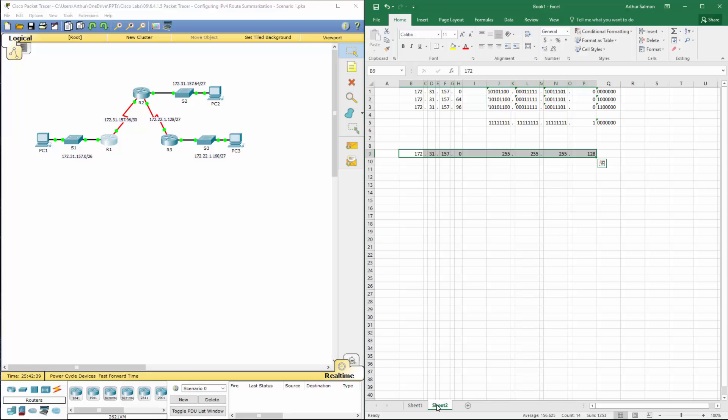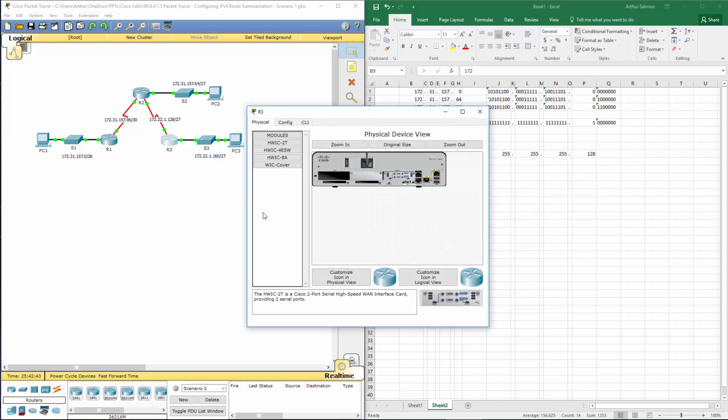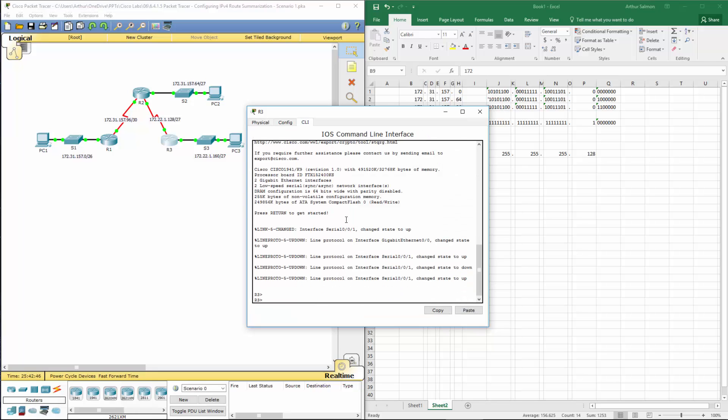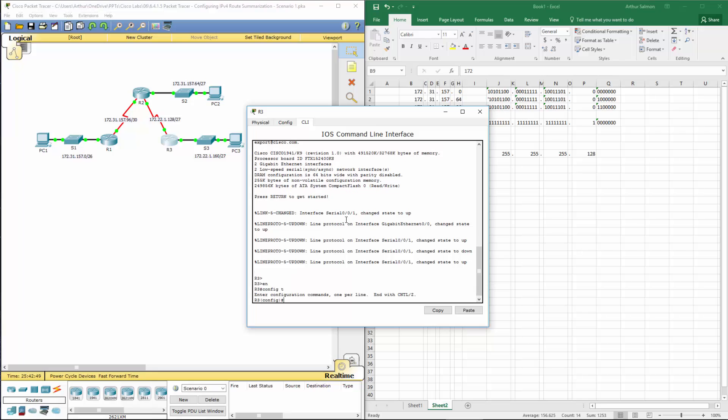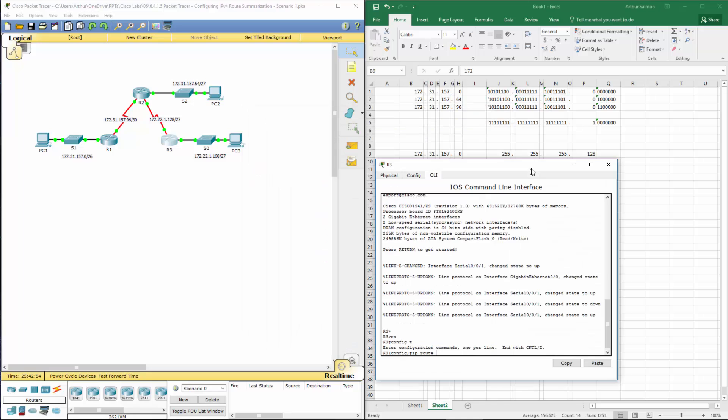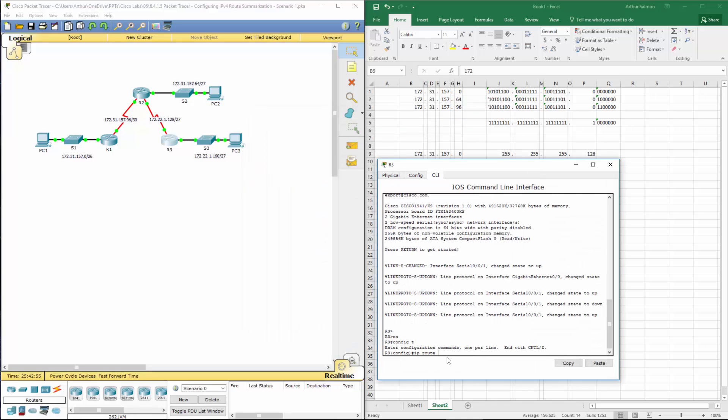Going on to the next part, which is configuring the summarized route for R3. We're going to hop to its configuration mode. Configure terminal. IP route. We are using this IP route 172.31.157.0, 255.255.255.128. And this one we're sending at serial 001.